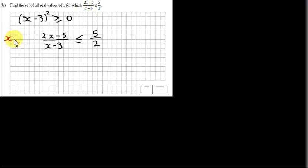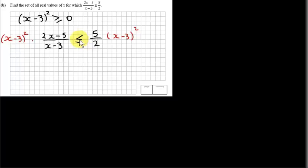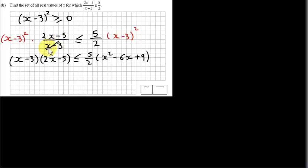Multiplying both sides by (x - 3) squared — shown here in red — we do not affect the direction of the inequality since we're multiplying by something positive. The (x - 3) in the denominator cancels with one of the (x - 3) factors, leaving (x - 3)(2x - 5) on the left-hand side, and 5/2 times (x - 3) squared, which equals x² - 6x + 9, on the right-hand side.